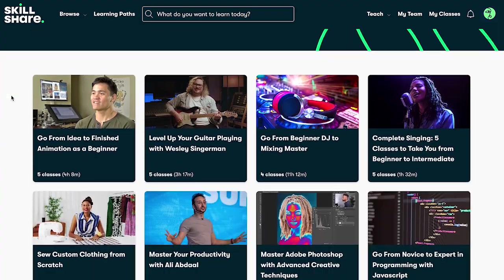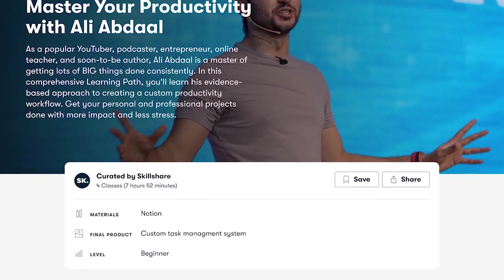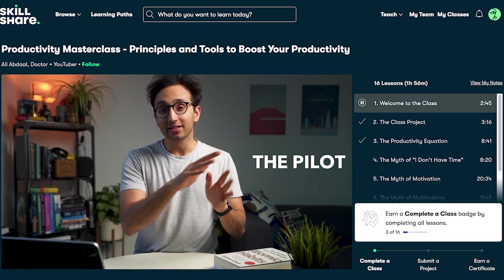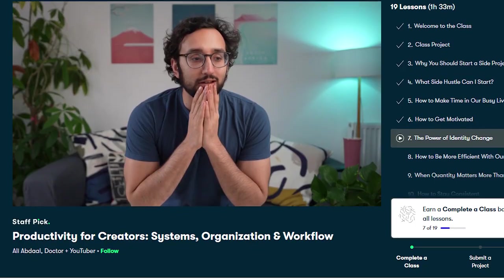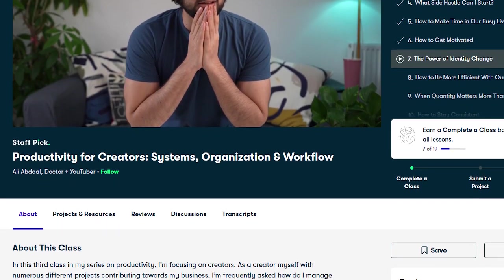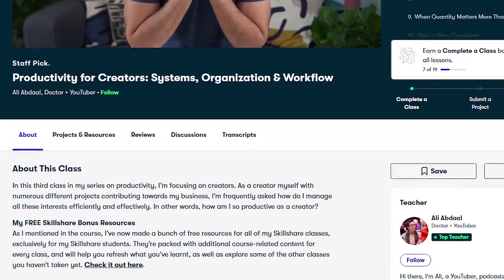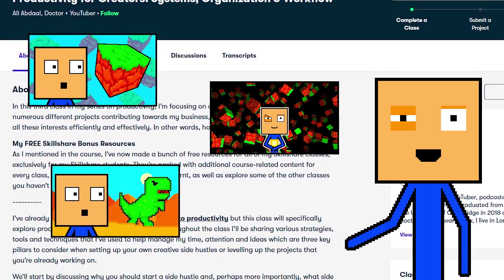These are collections of hand-picked classes that can make it easier for you to learn a certain skill. My personal favorite teacher is Ali Abdel. His class called Productivity for Creators really helped me to start uploading videos more frequently. You probably noticed it too.